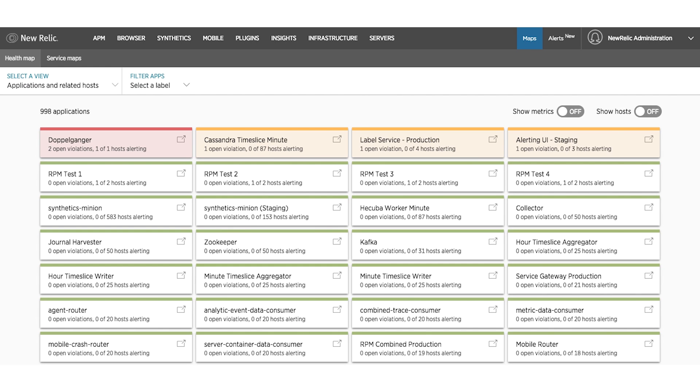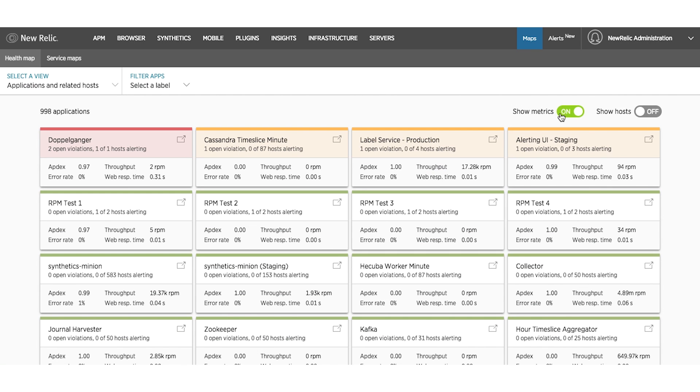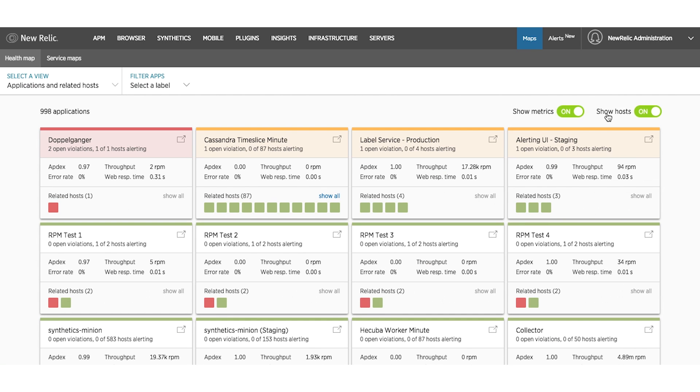Health Map allows an engineer to see the status of all the applications prioritized by health. You can click to show metrics or hosts to get further details on your applications, including metrics like aptX, throughput, and error rate.